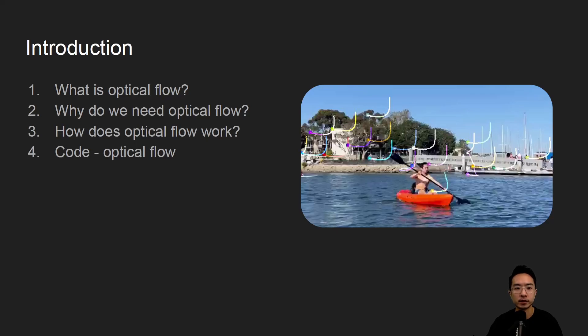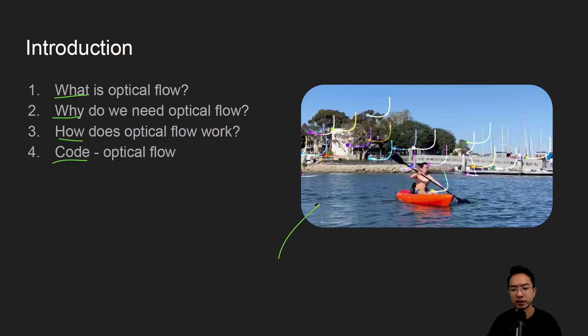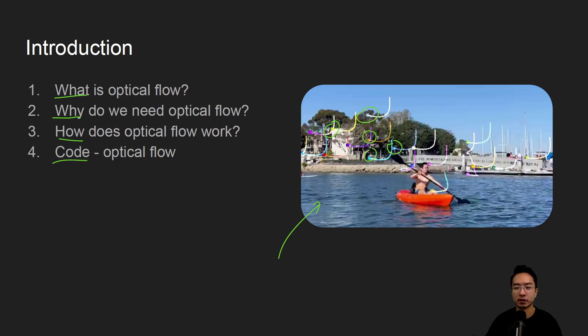All right, in this video we're going to talk about optical flow in OpenCV using Python. So we'll start off by saying what it is, why do we need it, how does it work, and jump right into coding examples. By the end of this video we'll see how we can track all these points here on the right, as well as another example that we'll see at the very end.